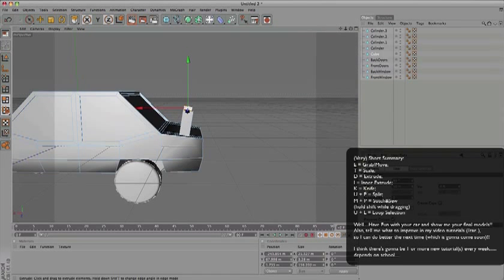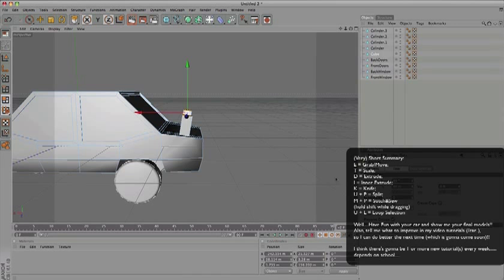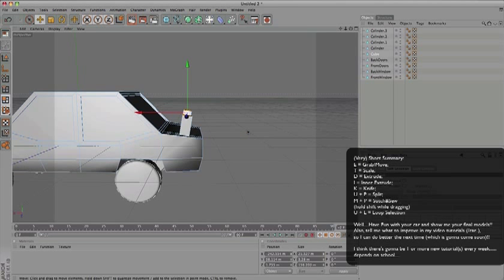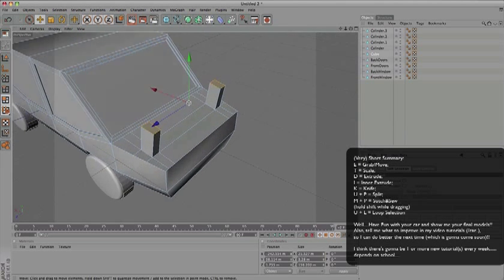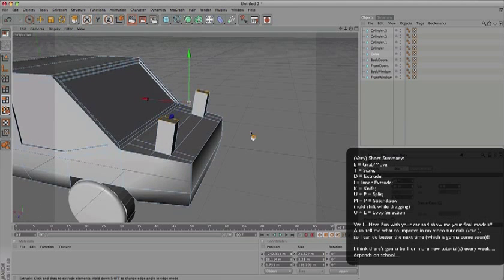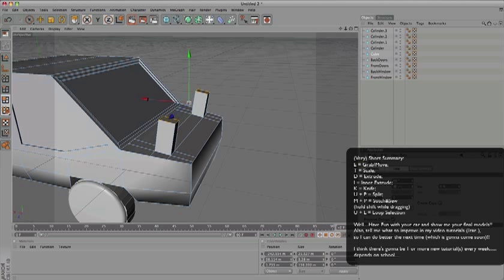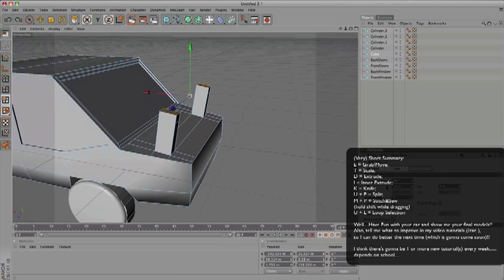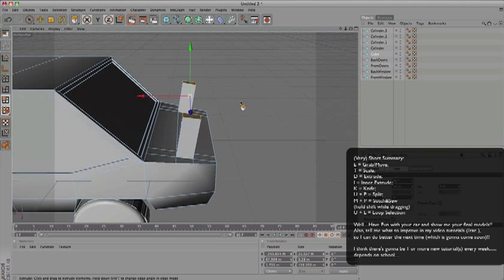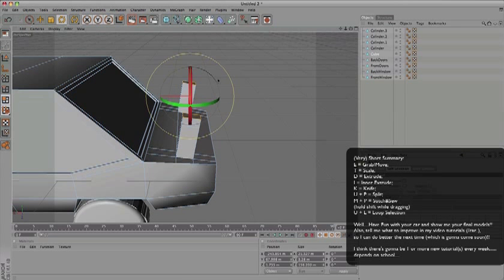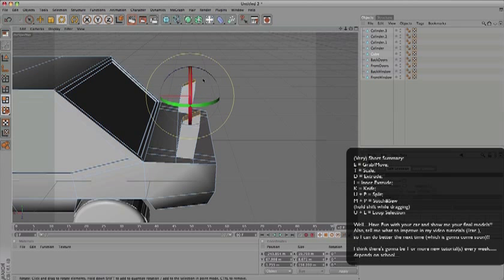Select these two polygons and extrude them by 50. Check preserve groups again - maybe it's more like 40. Extrude once again, only about 10 this time.